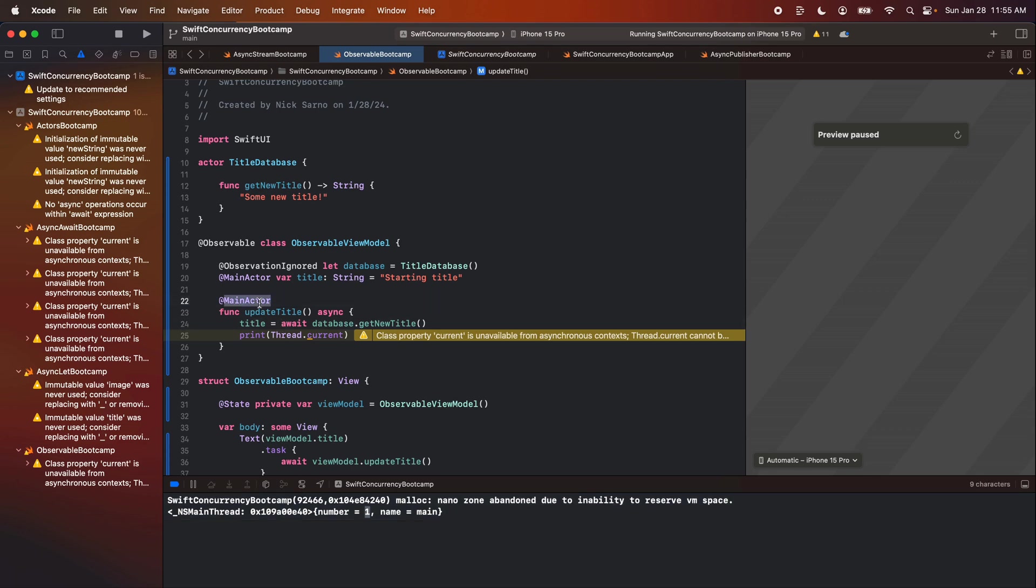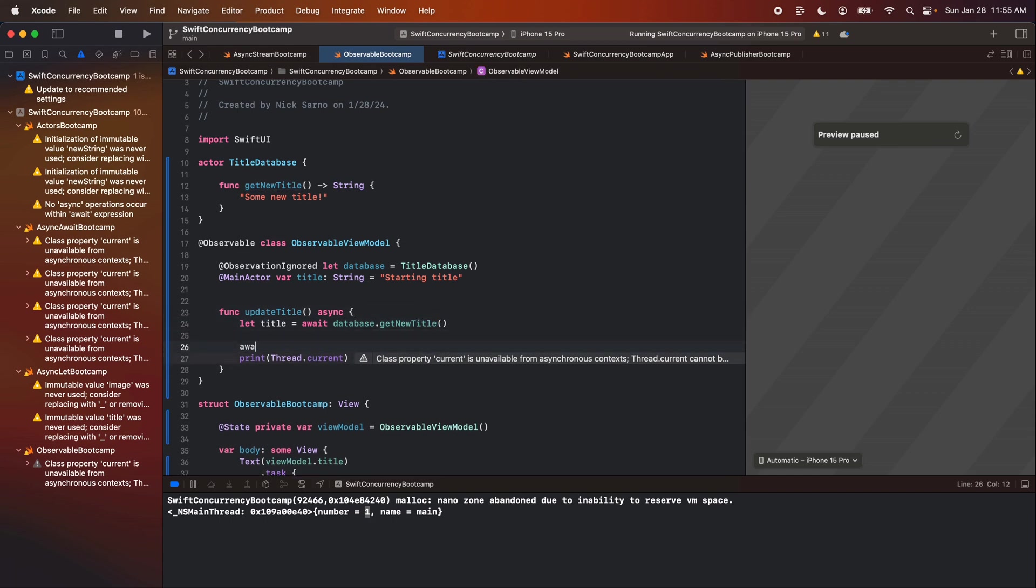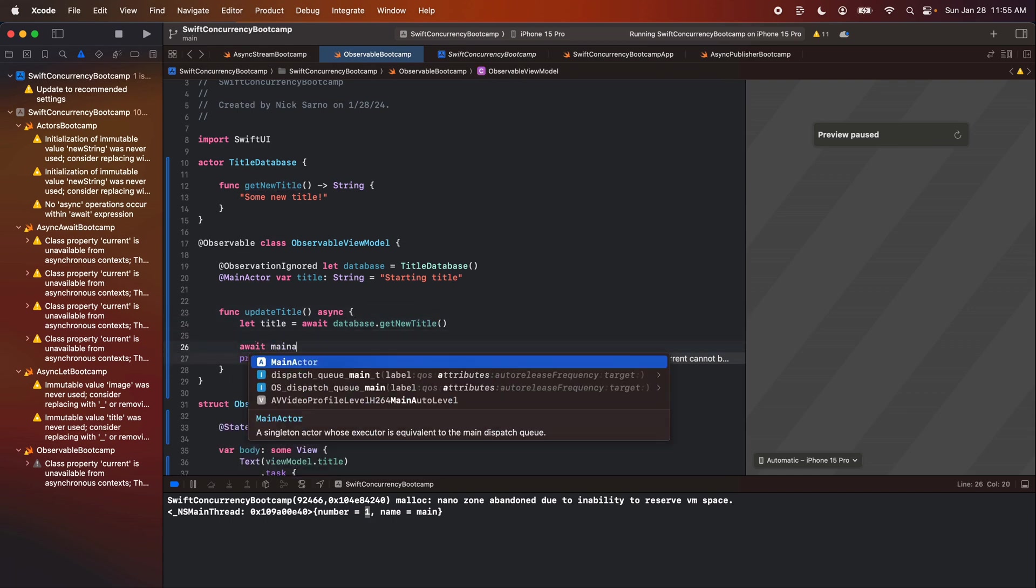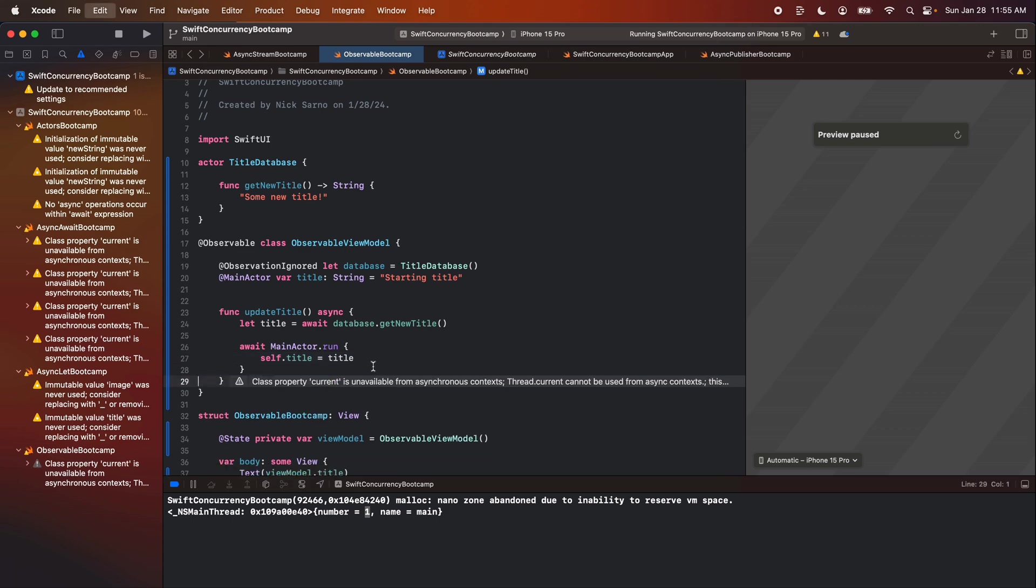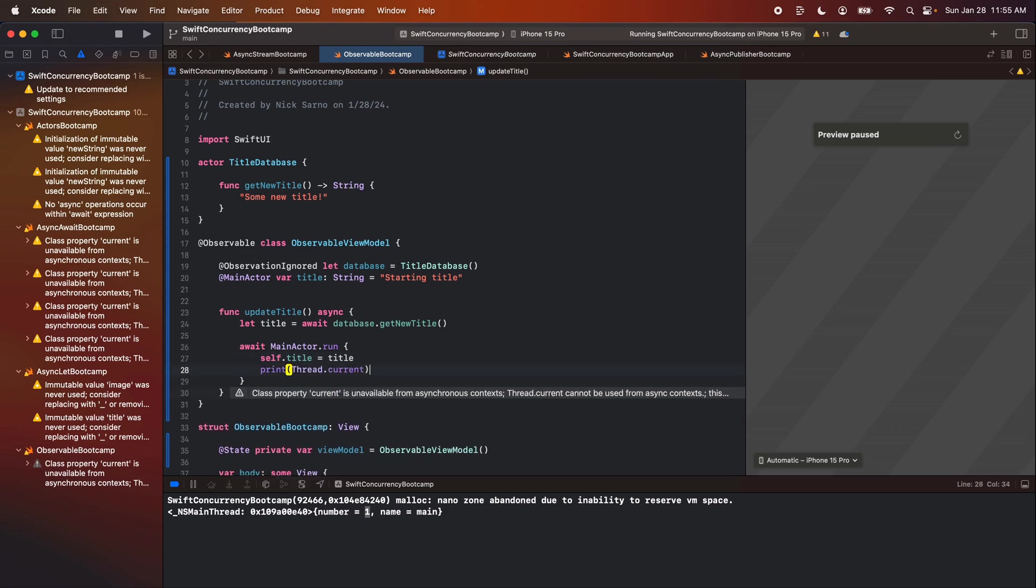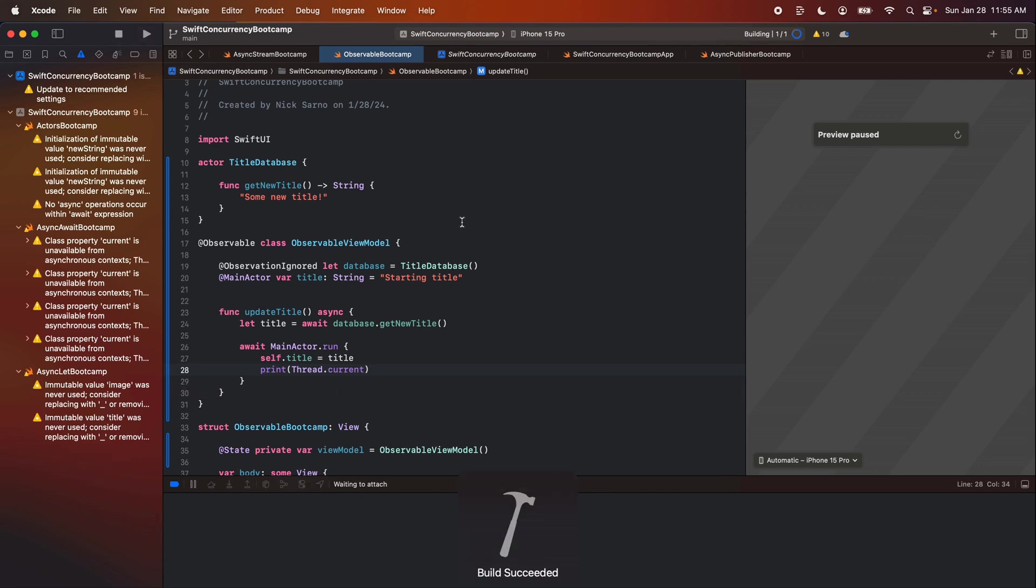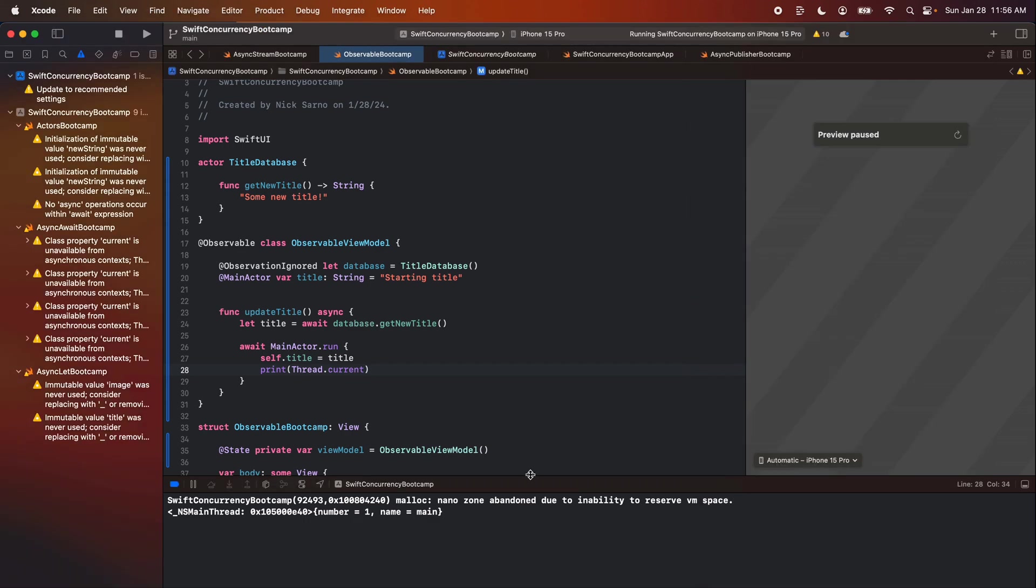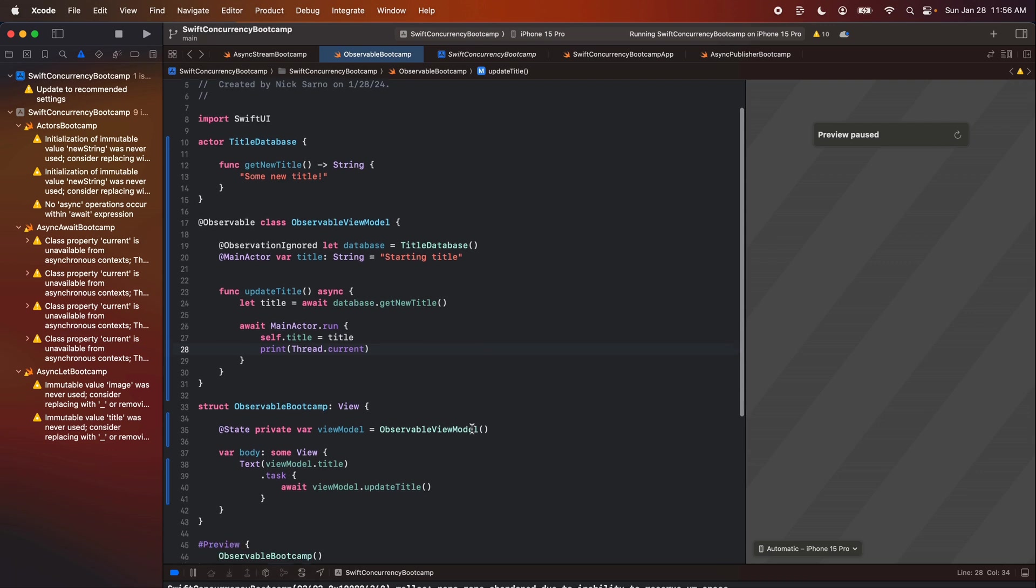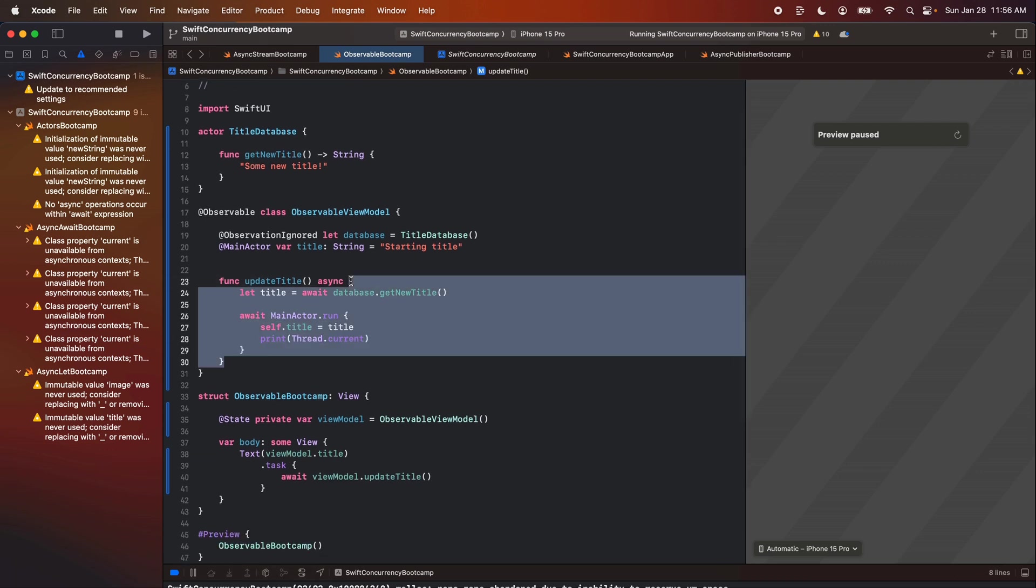If we don't want to mark this entire function as the main actor, we could instead just get the title. So we can say let title equals this. And then we can await main actor dot run. We can switch onto the main actor, set self dot title equal to the title. And I will just print out the thread here. Build and run that one more time. Looks like it works. Printing from the first thread.